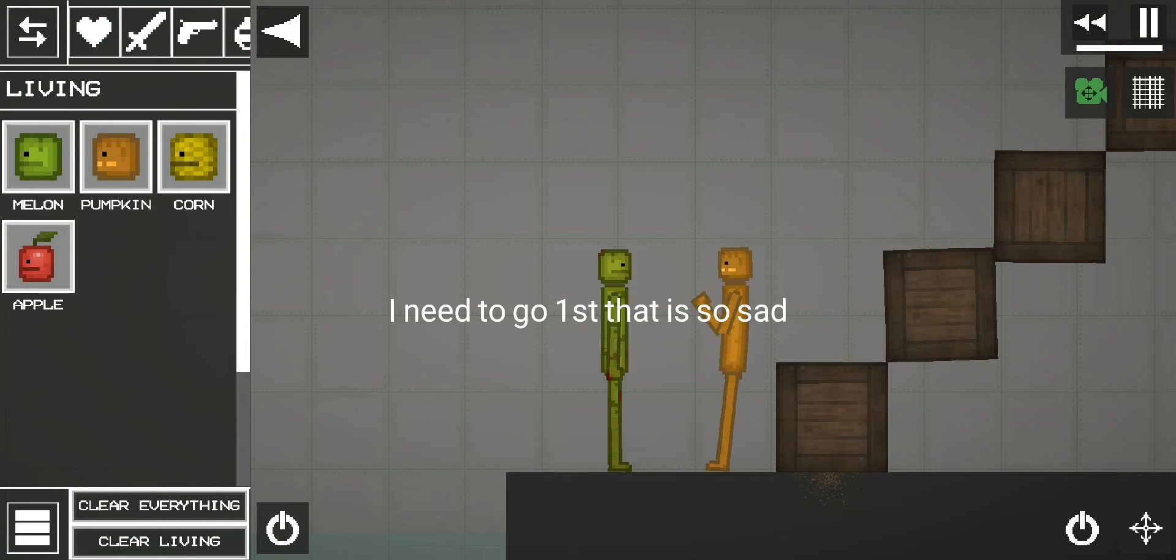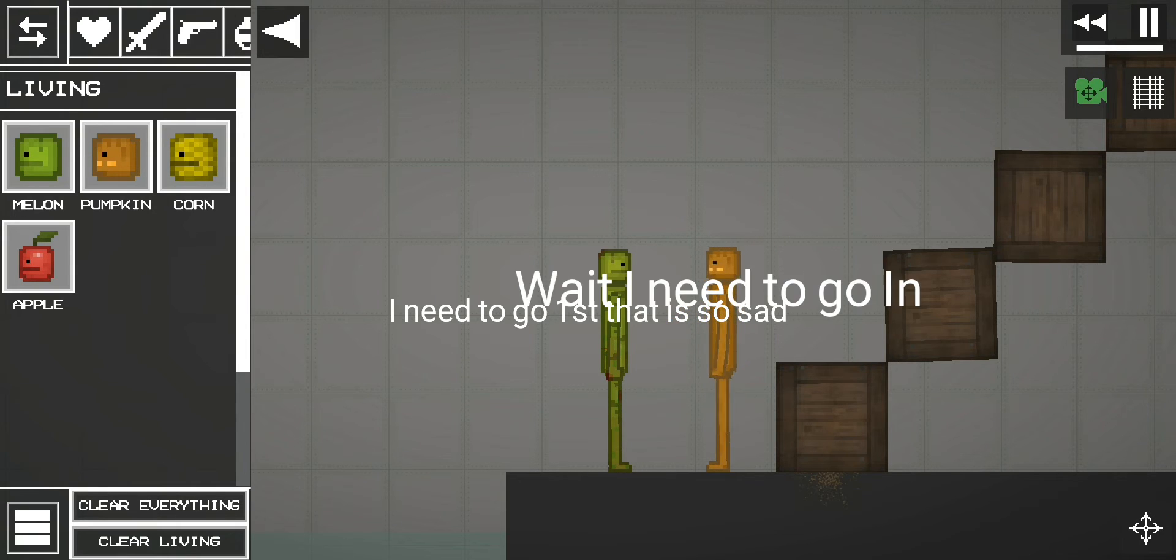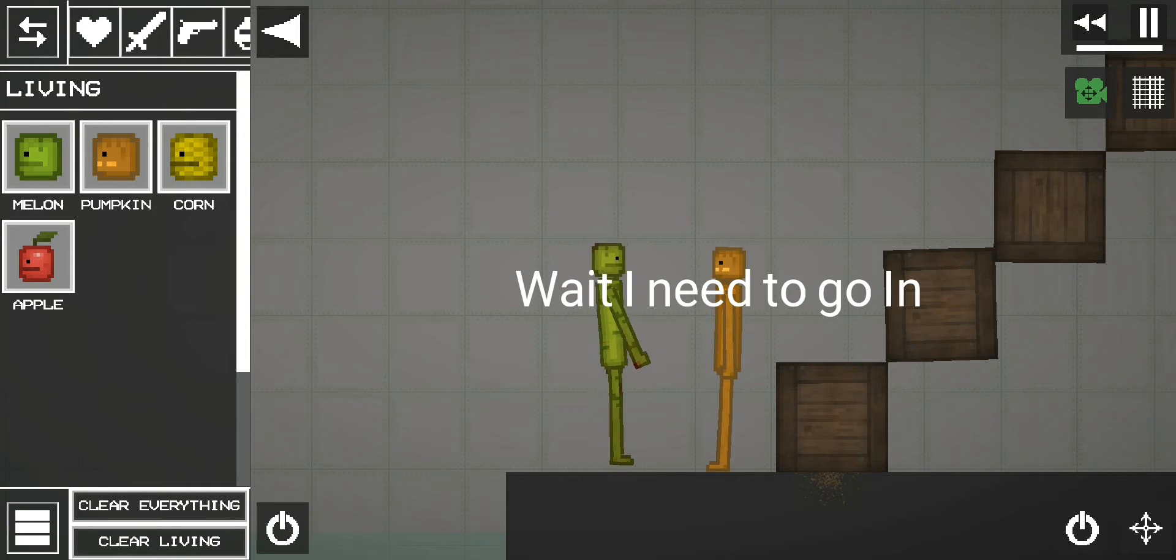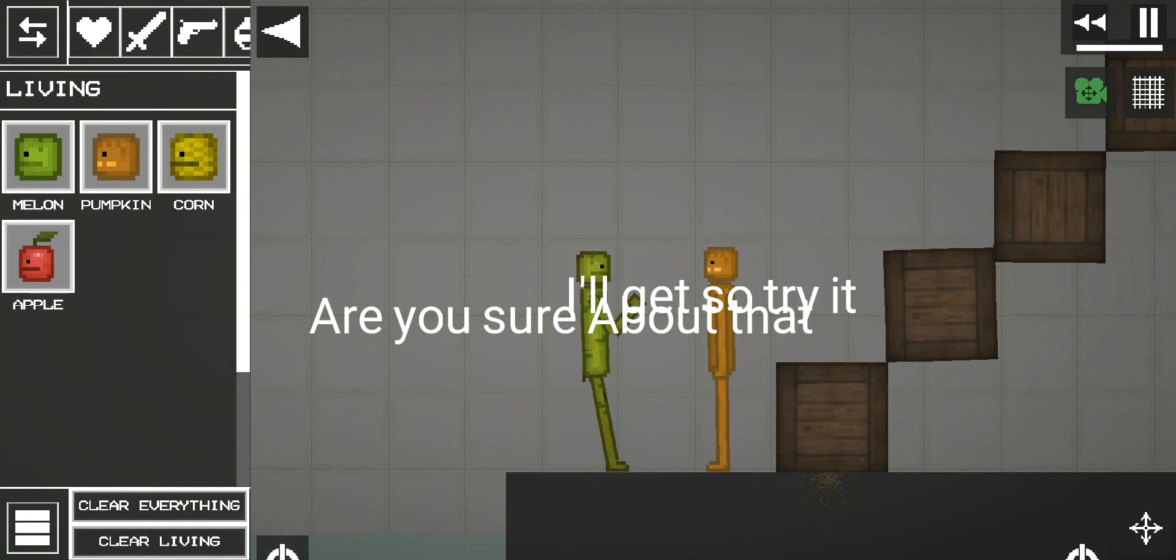I need to go first, that is so sad. Wait, I need to go in. Are you sure about that? I'll get so, try it.